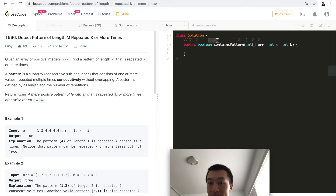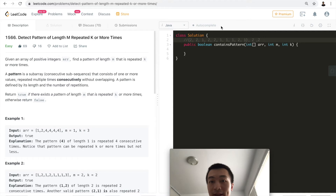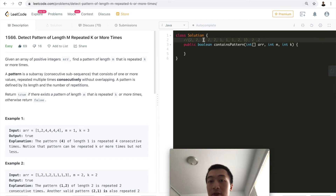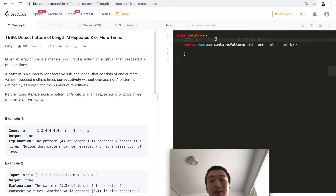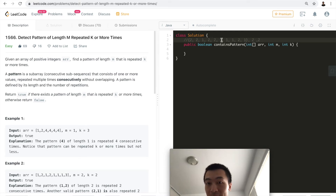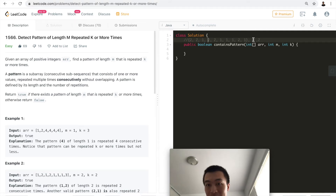No, it doesn't — because it's not consecutive. That's why 'consecutive' is bolded. There is a one in between those two subsequences. So two, two ... one ... two, two — although they match, they don't count. Also, even if we consider two, two, one — that has length three, but it needs to be exactly length m. So this is not a valid case.